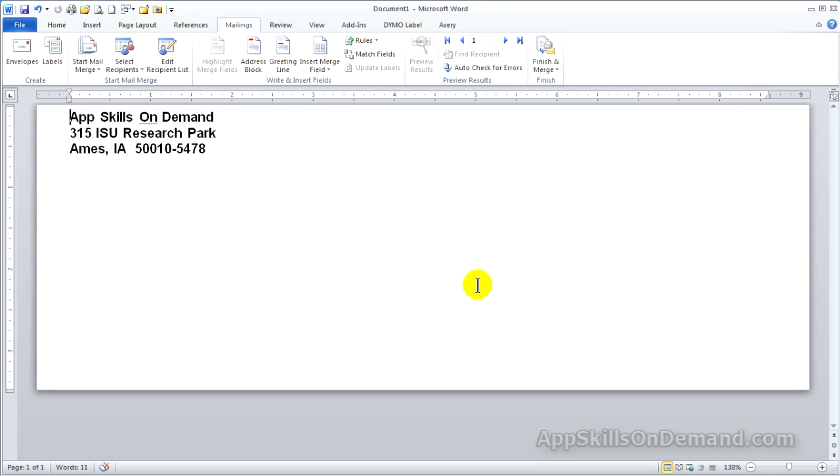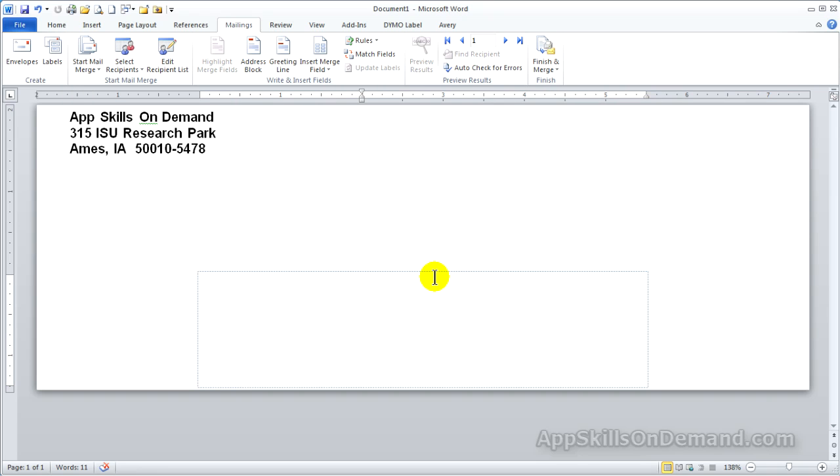Next, we insert the address block by clicking in the lower half of the envelope in the middle. Remember, we've already set up the address block's format.